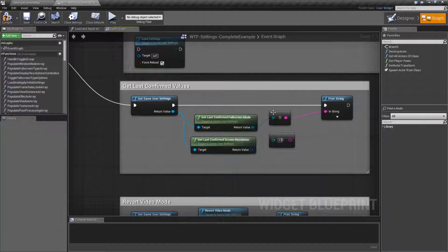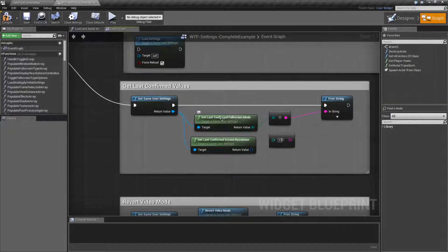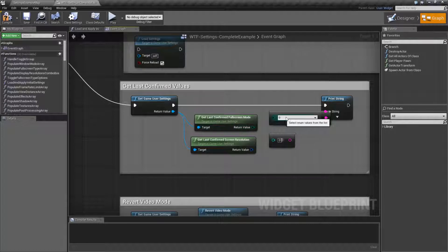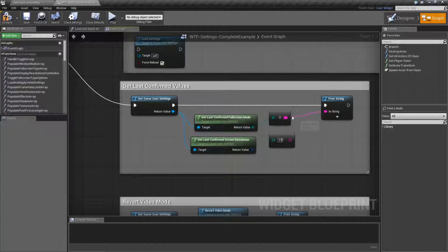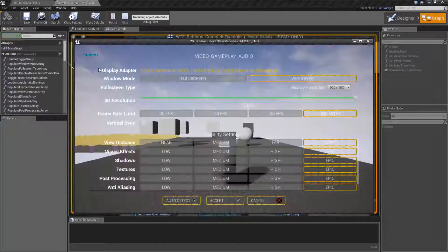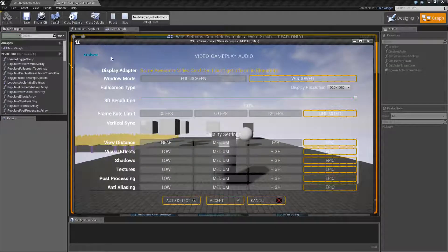Now in terms of what we get back for the Get Last Confirmed Full Screen Mode we're going to get back an enum which is going to give us back full screen, windowed, or full screen like I mentioned before. So in this case if I hit play we're going to get back windowed.